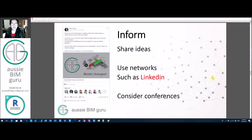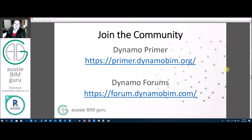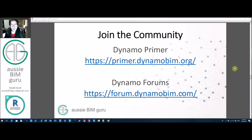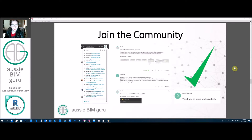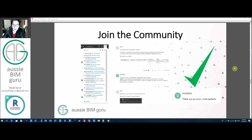Consider going to conferences such as BILT, RTC, or Autodesk University — there are usually a lot of really advanced techniques on display relating to Dynamo and other software. When you're ready, feel free to join the Dynamo forums and give the Dynamo Primer a read as well — this will polish off your skills once you've worked through it. The forums are a great place to collaborate, and when you're advanced enough you can help people with their problems. A lot of my ideas actually come from the forums — someone has an interesting problem and I want to build my own script to solve it.